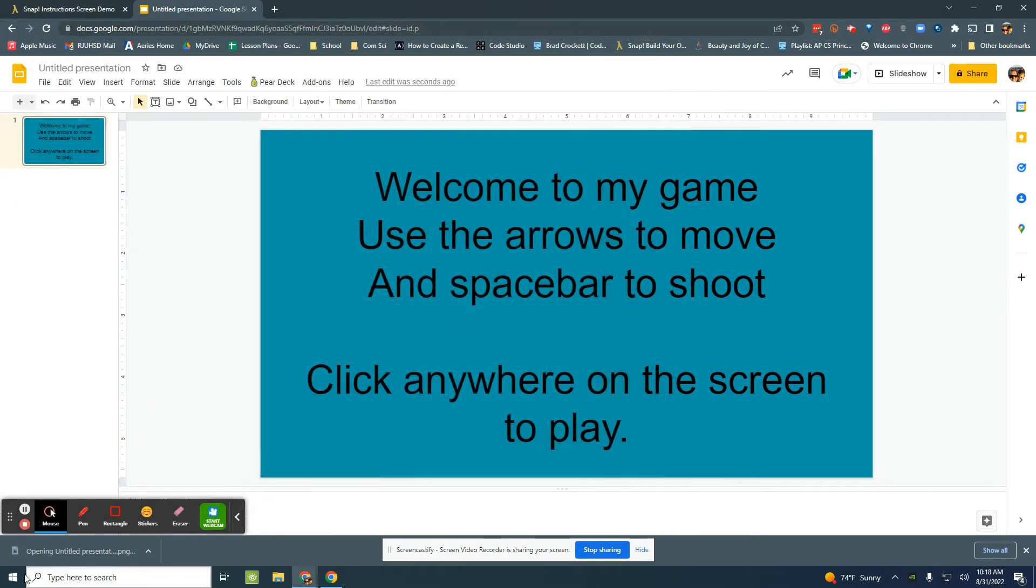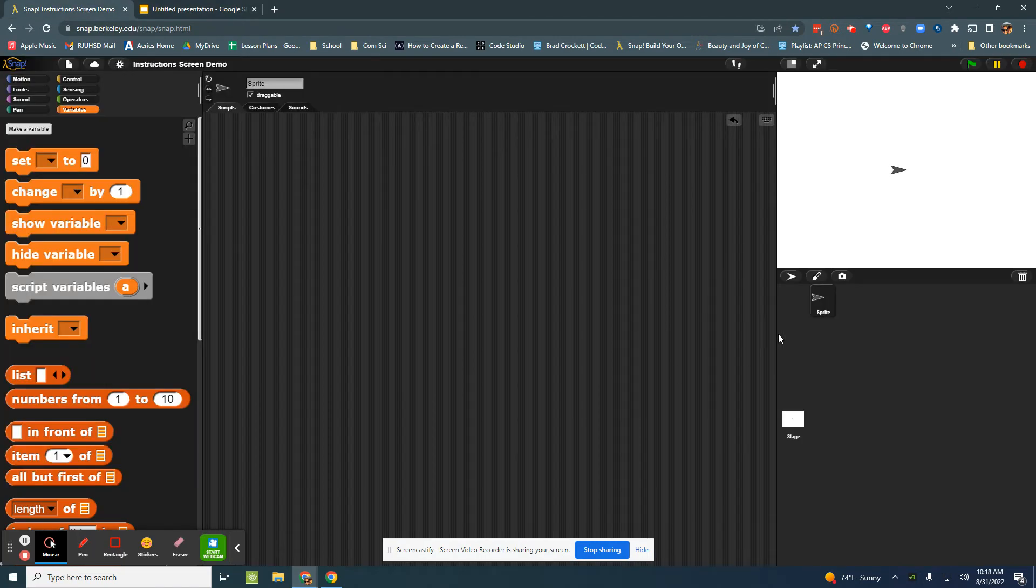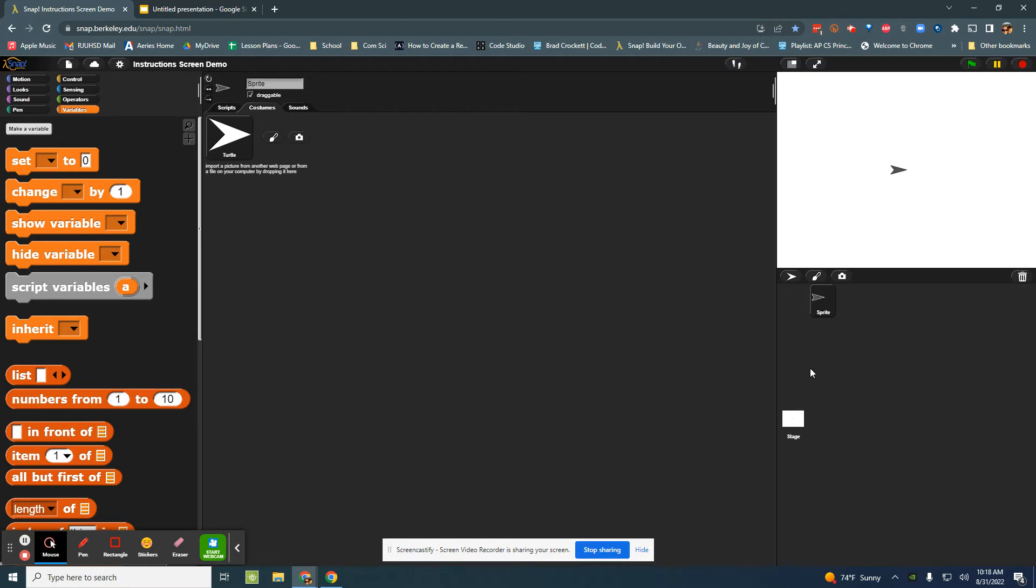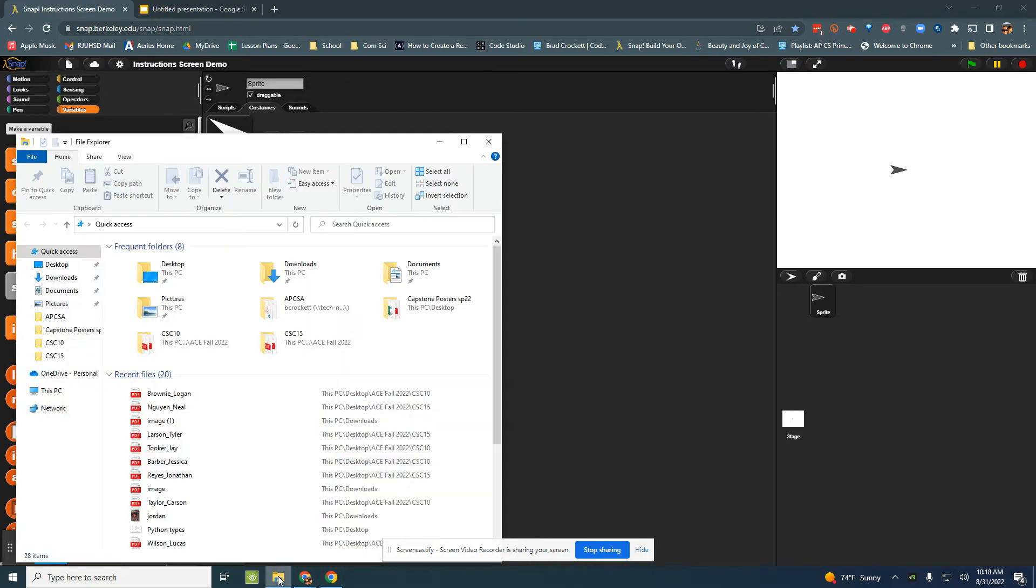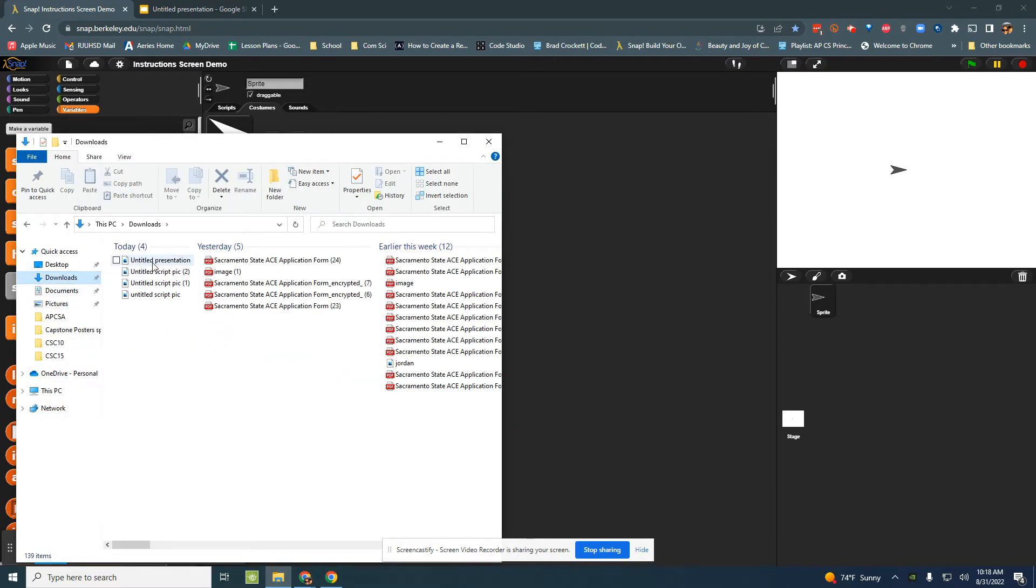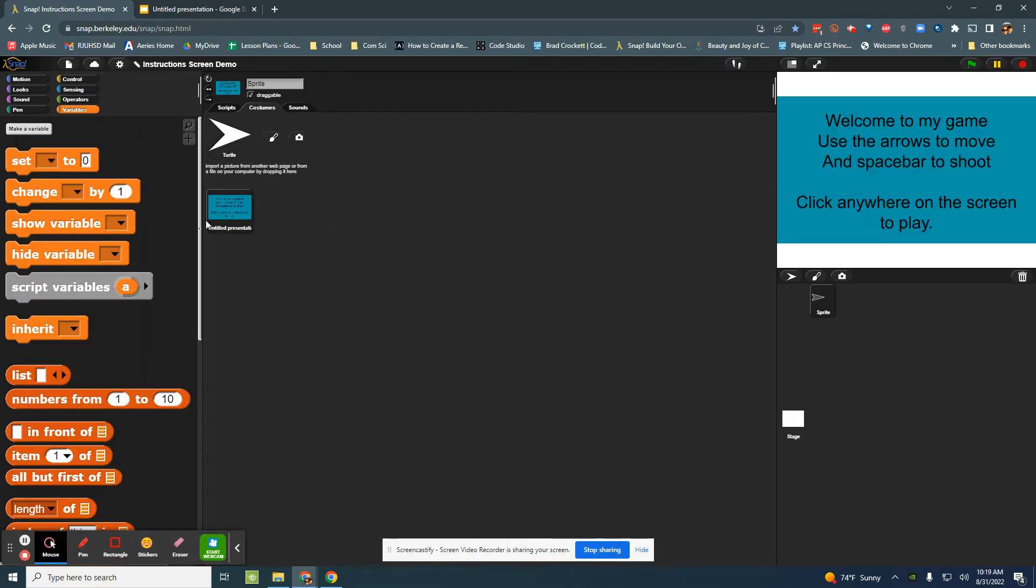Okay I'm going to go back over to Snap and I'm going to add this image to that sprite. So let me see here, go to my downloads, untitled presentation was the name of that. I'm going to rename it instructions.